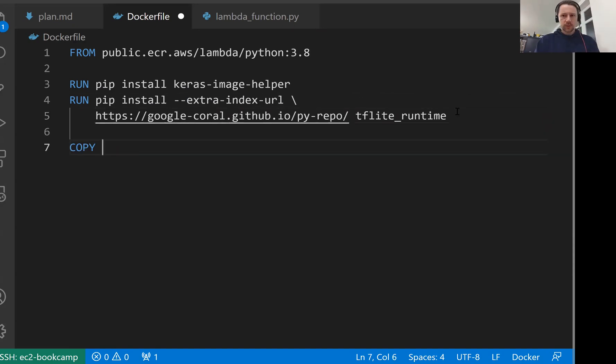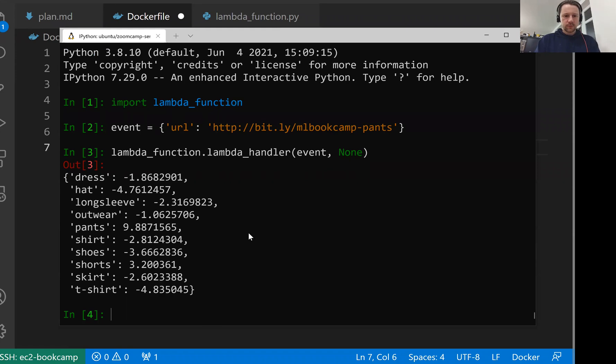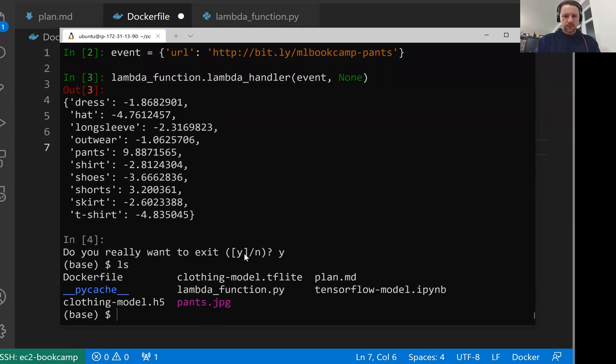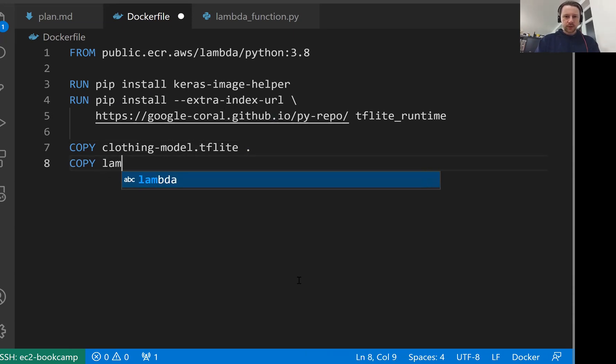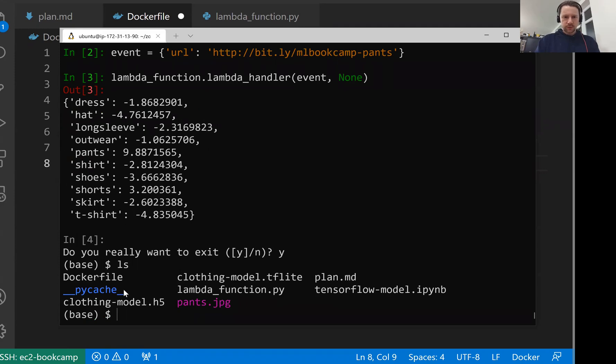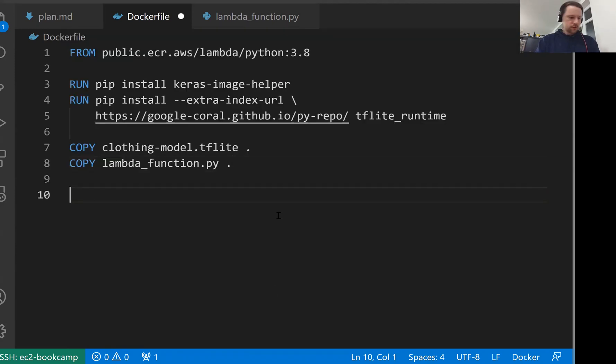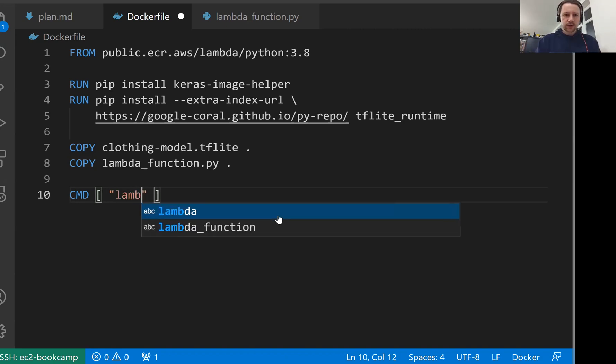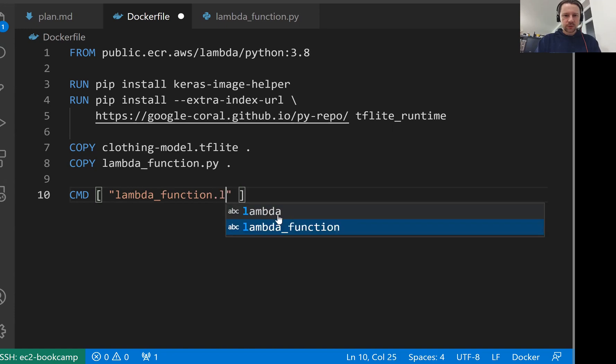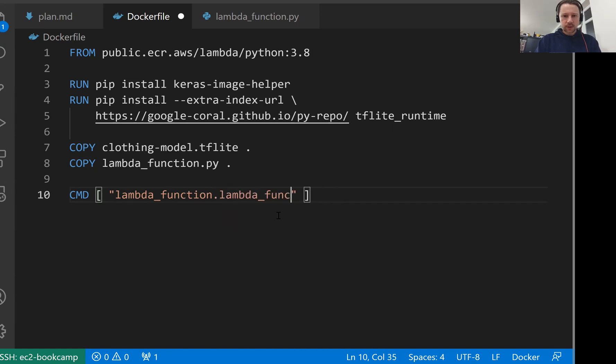Then we need to copy the model file. Let's call it model tflite. So we copy it to the current directory. And then we copy lambda_function.py. And then the last thing we need to do here is provide a command. This is different from entry point. Before we specified entry point, here we need to tell Lambda how to find the Lambda function. Our function lives in lambda_function.lambda_handler.